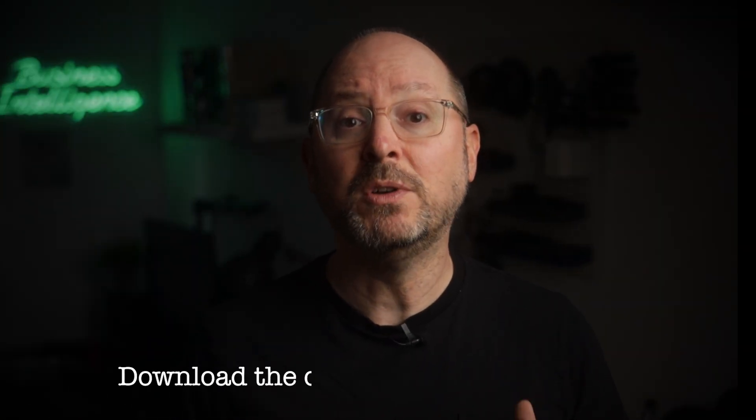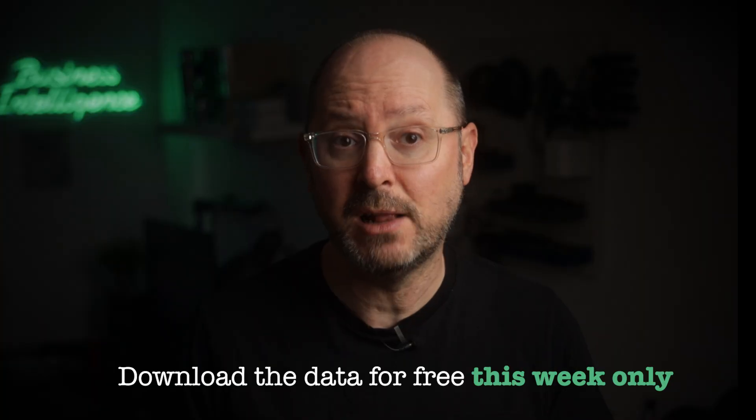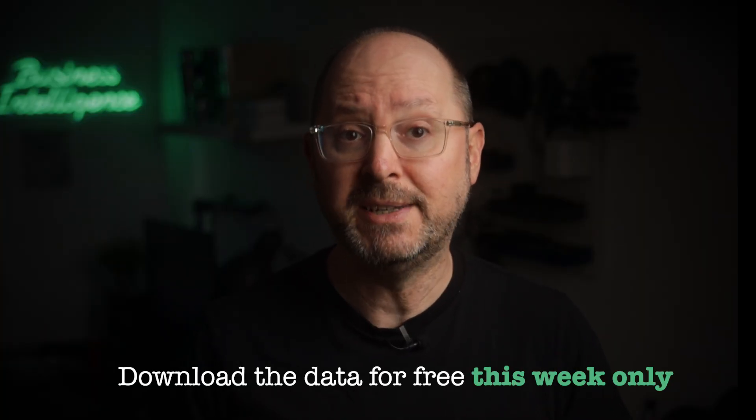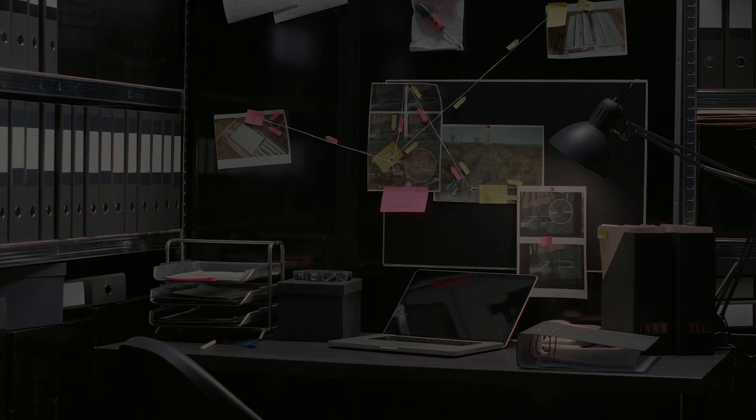As explained in part 1, if you want to follow along and solve the mystery yourself, all the data files are free to download this week. Submit your theory using the link in the description before the final episode airs for a chance to win free enrollment to one of my flagship BI programs. Good luck, let's jump in.